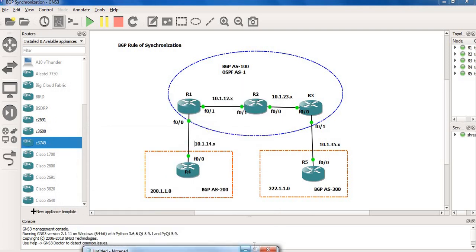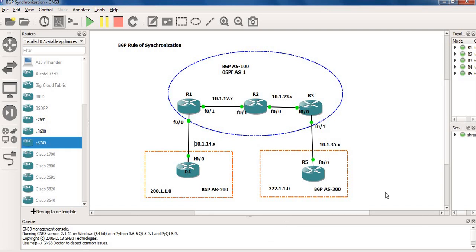Now we will start configuring this and go from there.